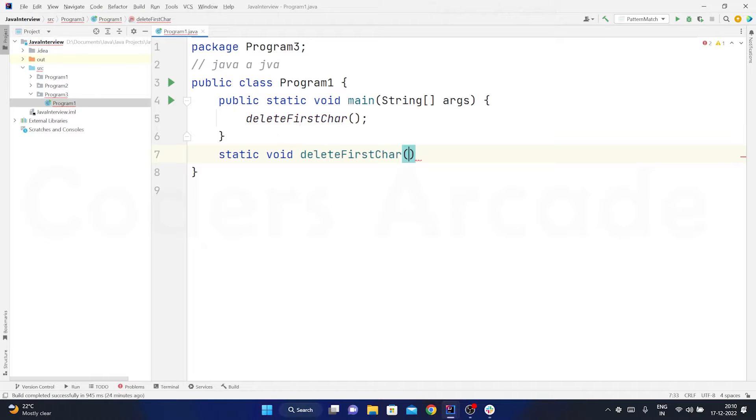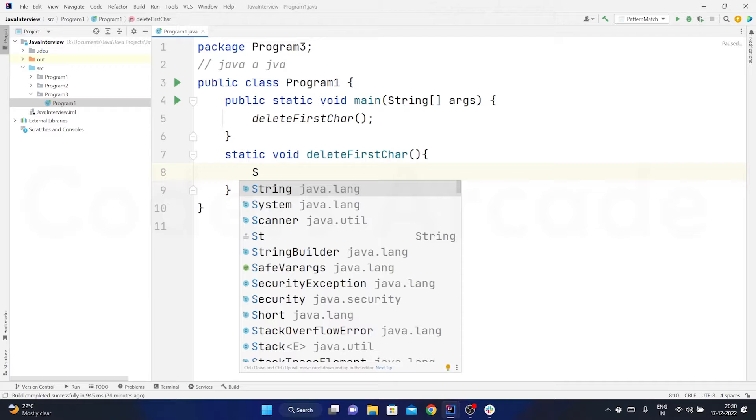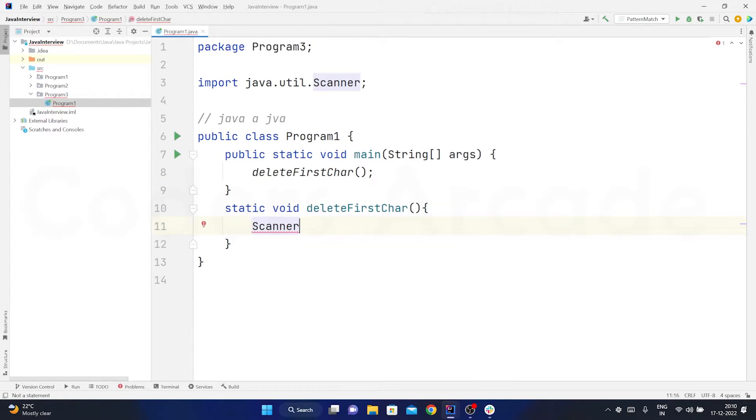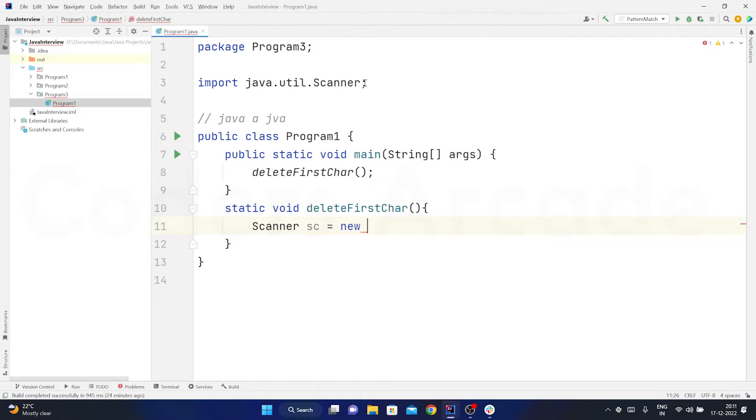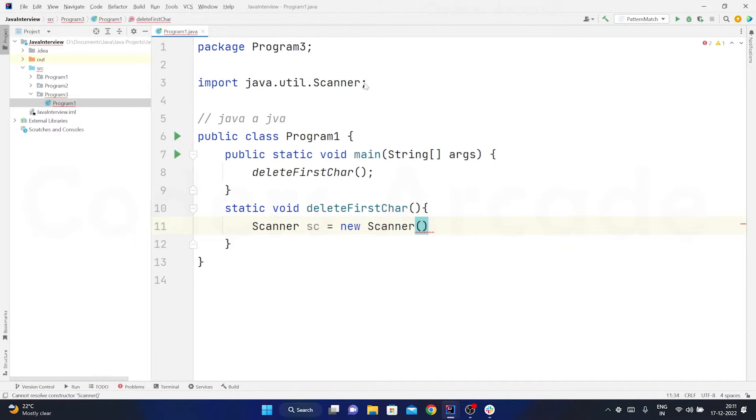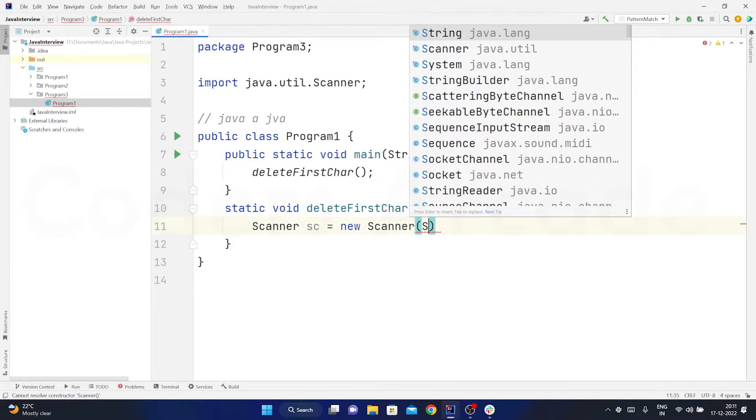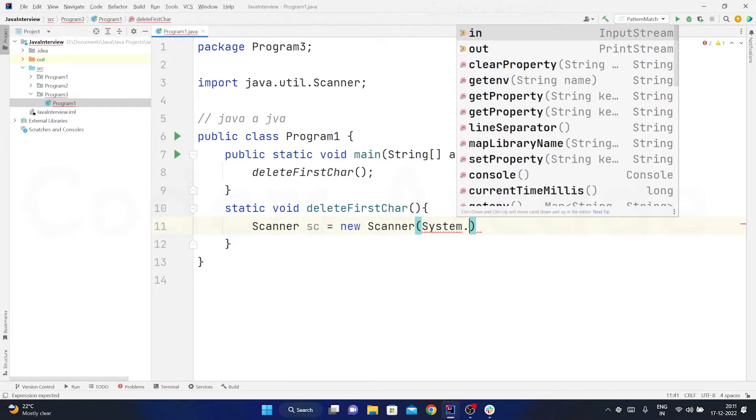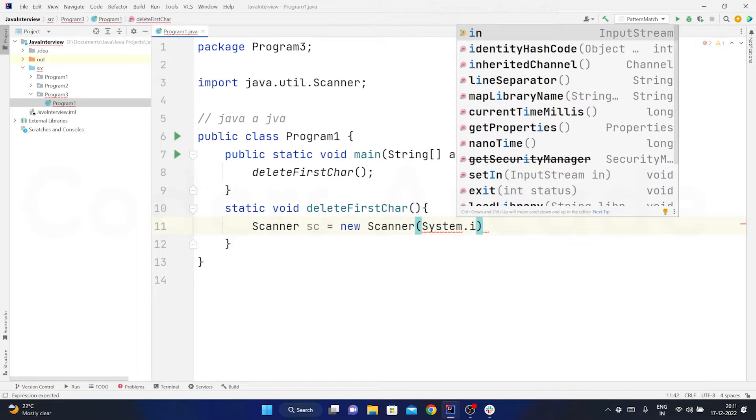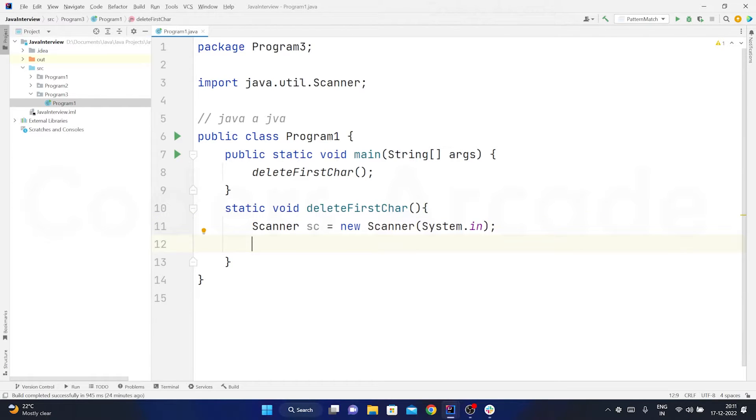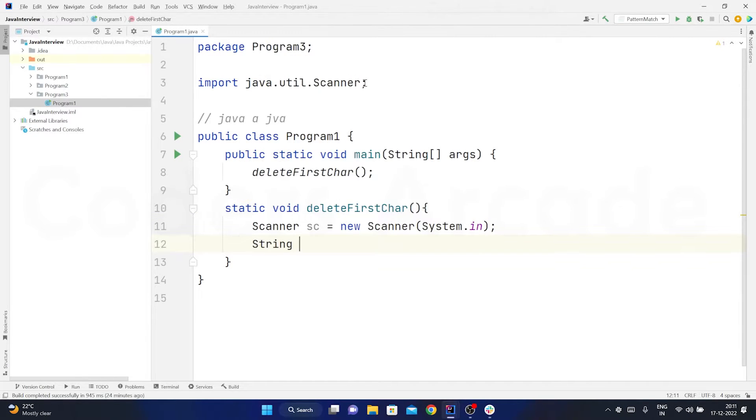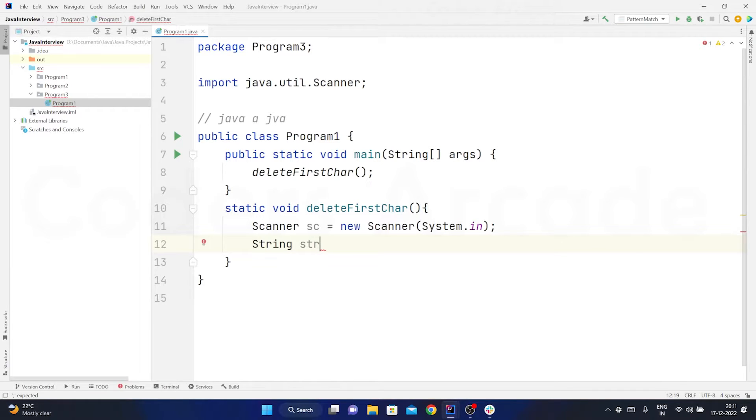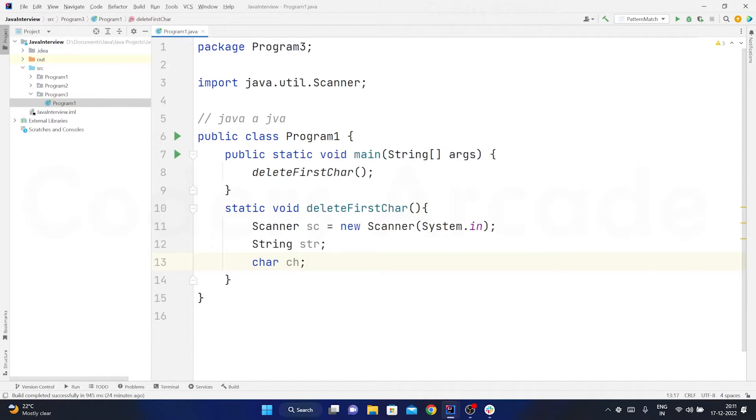So here first I will take the scanner class object so that I can take the input from the user. sc is equal to new scanner, system.in because I am taking user input. So first thing first I need the string character. And at the same time I need the character, right? Character ch. These two are the requirements.